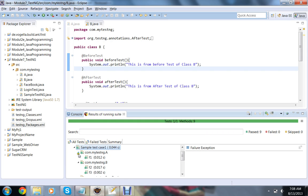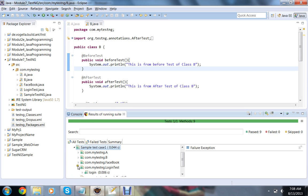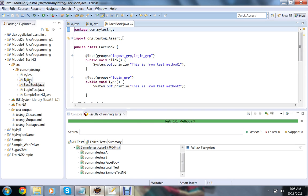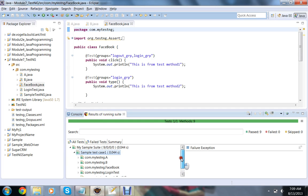And also we are having C, not only those two. If you look, we are having different classes here. All the classes from package mytestng, com.mytestng, got pulled into this execution.